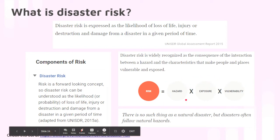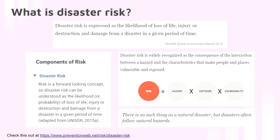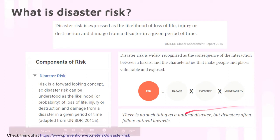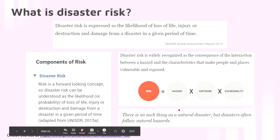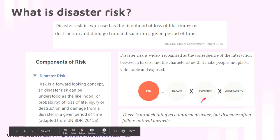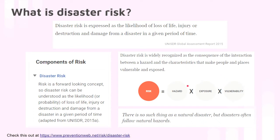We've mentioned this before: there's no such thing as a natural disaster. Disasters only happen when a natural hazard occurs and you are incapable of addressing the exposure and vulnerability of the people. Disaster only happens when there's high exposure and high vulnerability to a hazard. You can check more about this in the link in the description below.